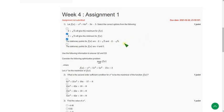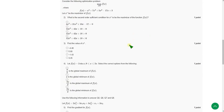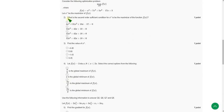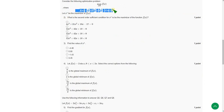And moving on to the second question. So for second and third question it is common function that is f of x equals x power 4 plus 7x cube plus 5x square minus 17x plus 3.